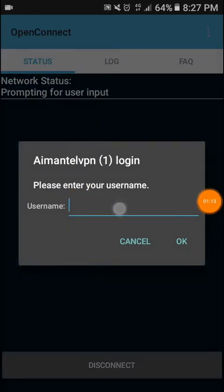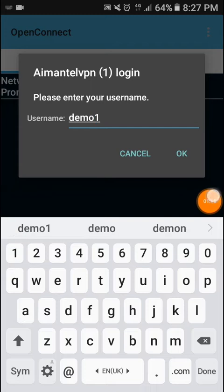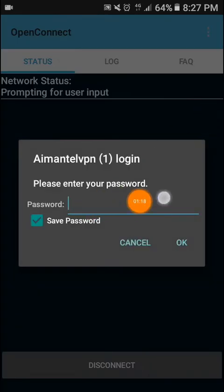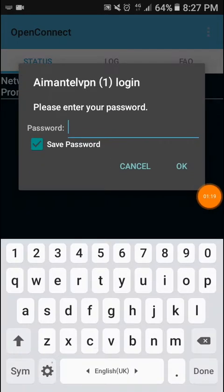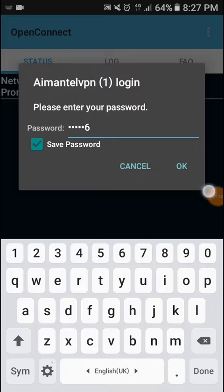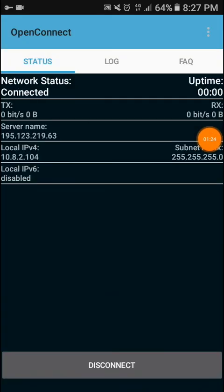Type your username and press OK. Type your password and press OK. It will be connected in a few seconds.